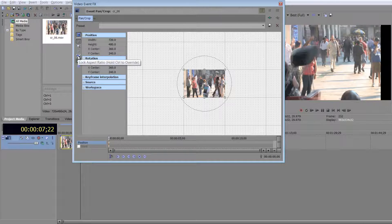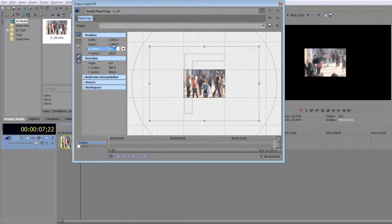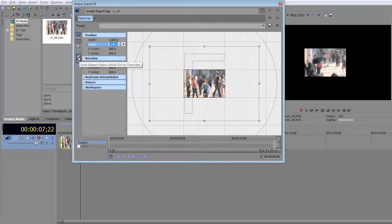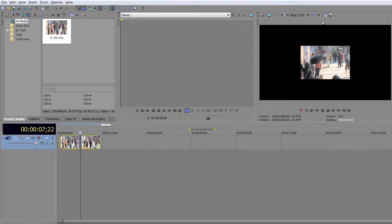Often you'll find the locked aspect ratio option is selected, so when you type 1920 and click away it automatically adjusts the height. You need to unlock the aspect ratio, then change the height to 1080. That's your high definition viewer set up — click OK and you don't need to come back to that.